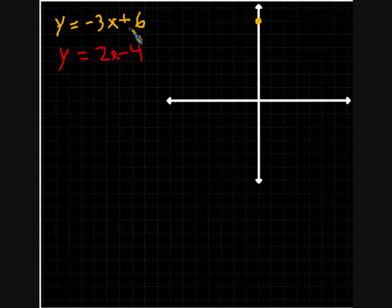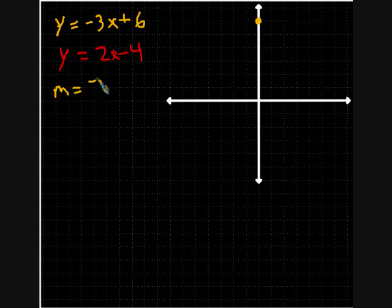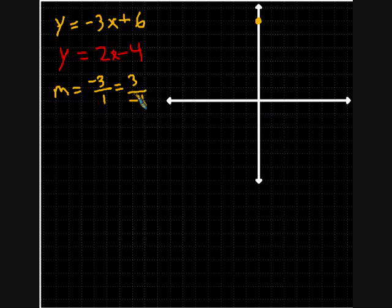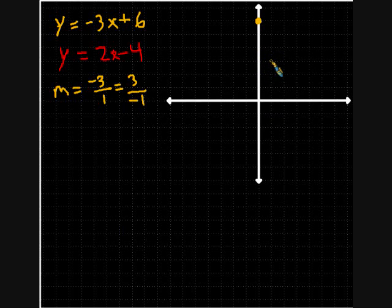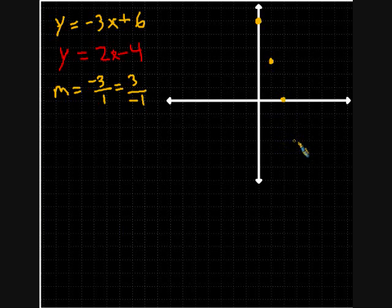Then I'm going to use the slope of negative 3 over 1. So M equals negative 3 over 1, which is the same slope as 3 over negative 1. We'll do rise negative 3 and run positive 1. I'll apply the slope several times: rise negative 3, run positive 1; rise negative 3, run positive 1; rise negative 3, run positive 1, placing a dot each time.